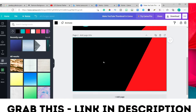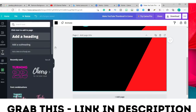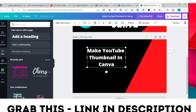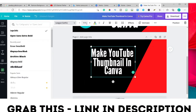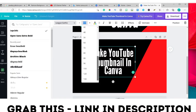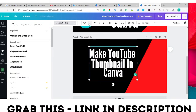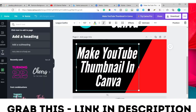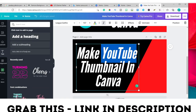Now add text — click 'Add heading,' resize it, and change the size. I'll do the same thing again and change the 'YouTube' text to the YouTube red color.